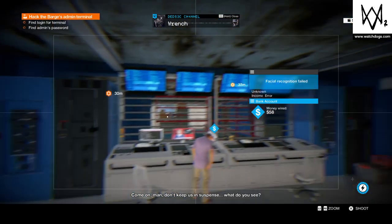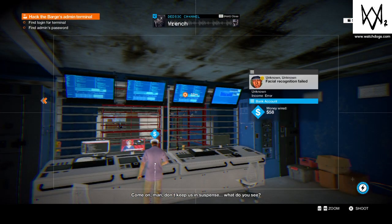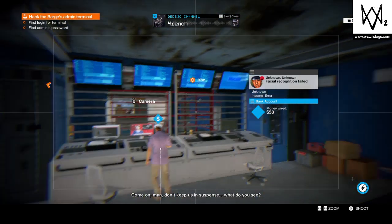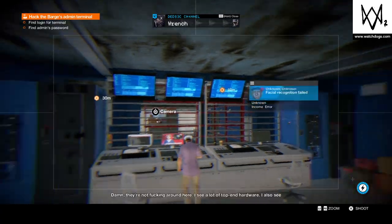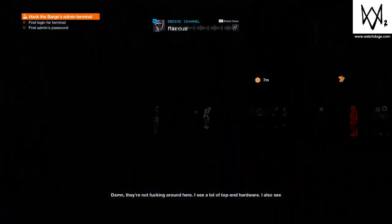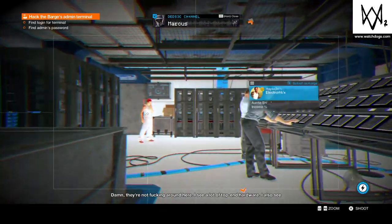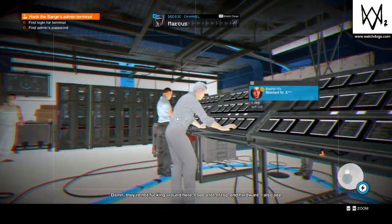Come on man, don't keep us in suspense. What do you see? Damn, they're not fucking around here. I see a lot of top-end hardware.